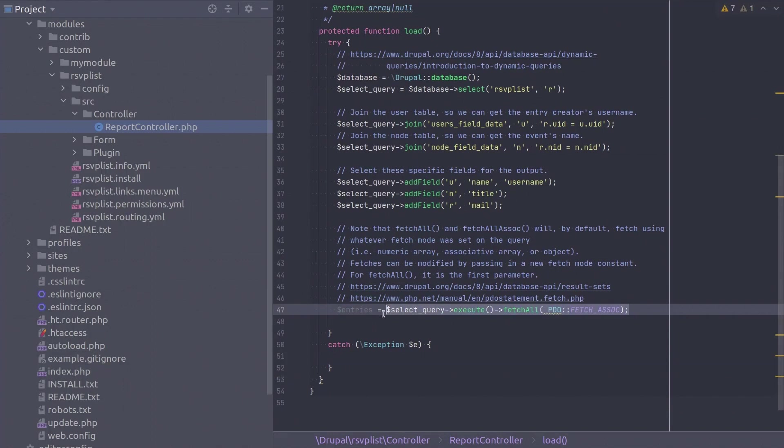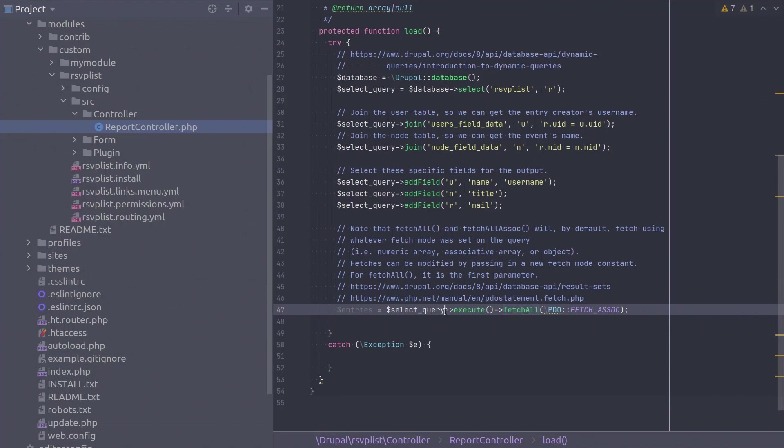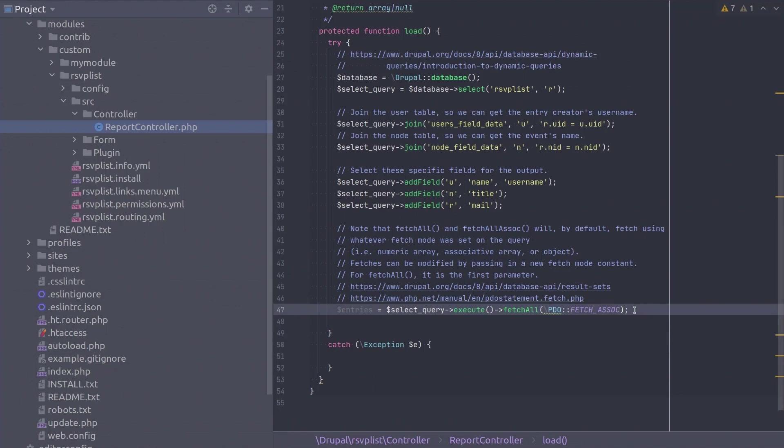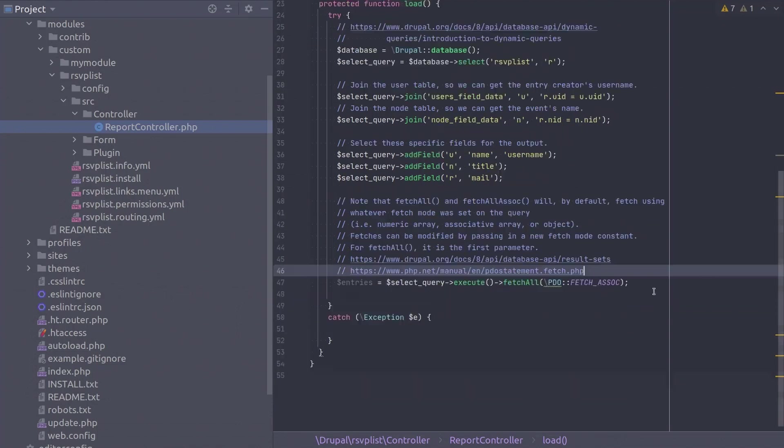With this execute statement I have introduced the notion that you can obtain database query results in a format that is best suitable for you. In this one chained line we are executing the query then telling Drupal to fetch all the results and to structure each result as an associative array. This PDO fetch assoc constant determines that. Ultimately this entries variable will be one array containing each result as its own array, an array of arrays.